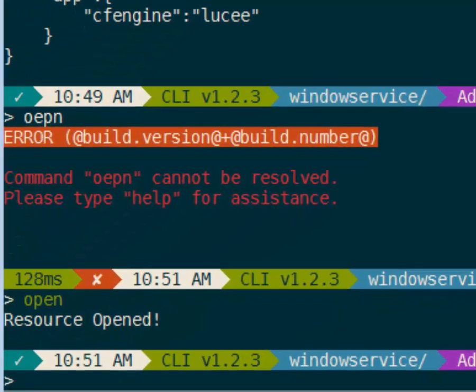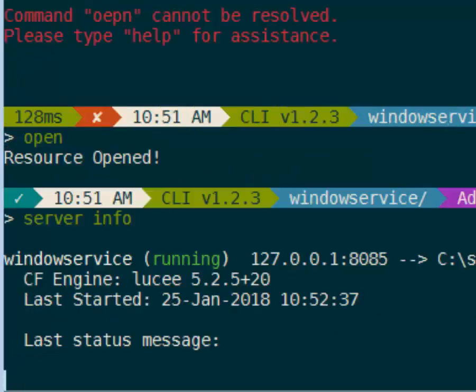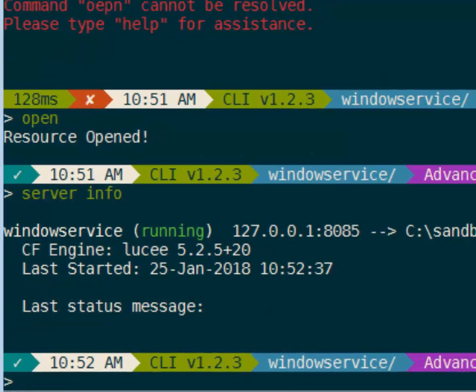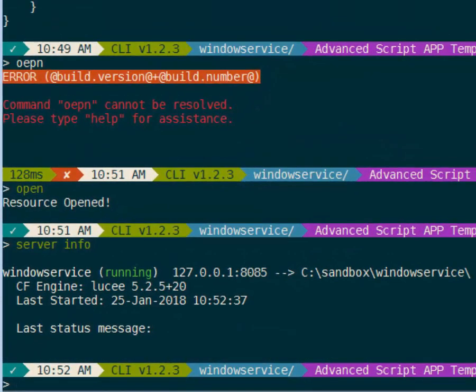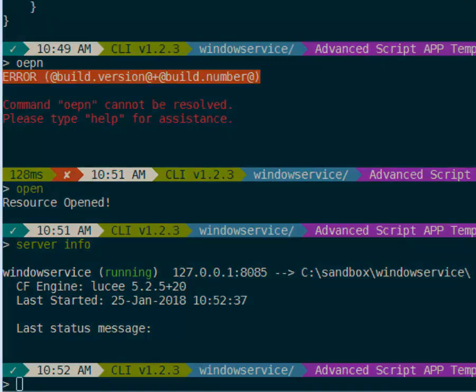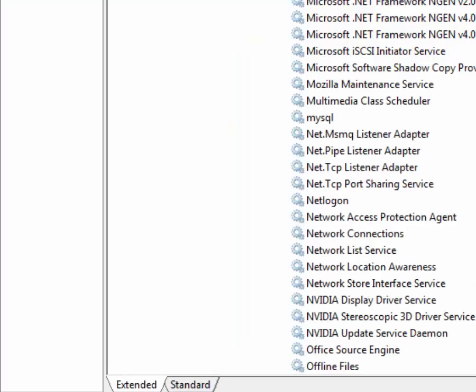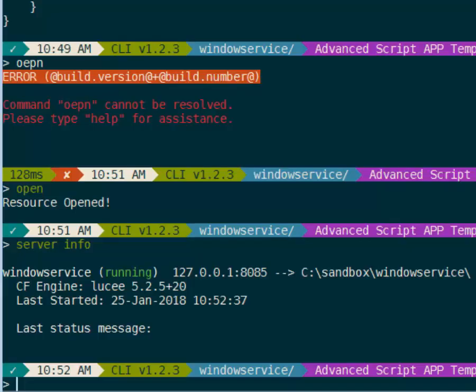We can see if the server started here in CommandBox. The server start command as usual immediately exits from your Windows Services screen right here. However, the service can take a few seconds to start up in the background.